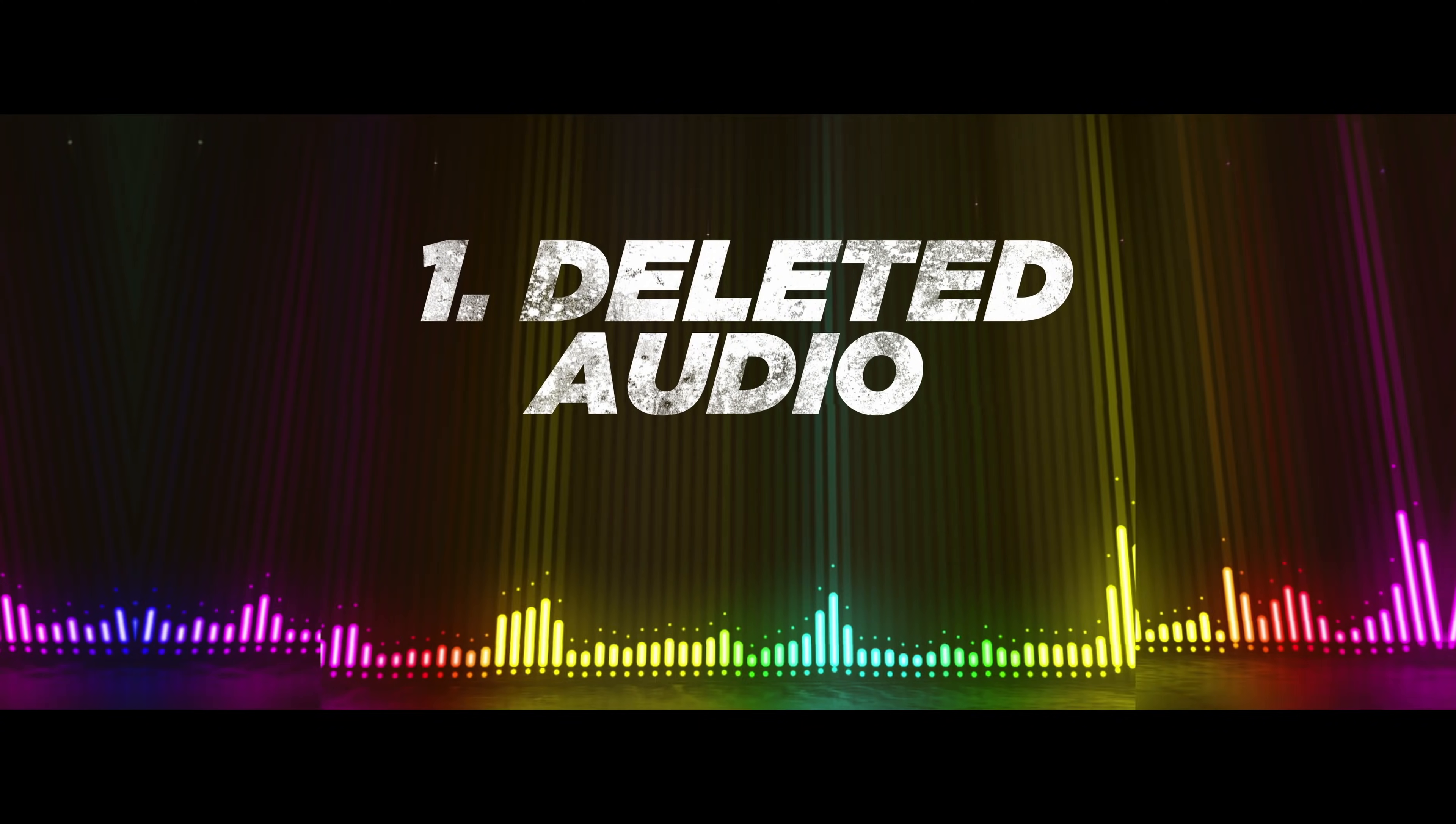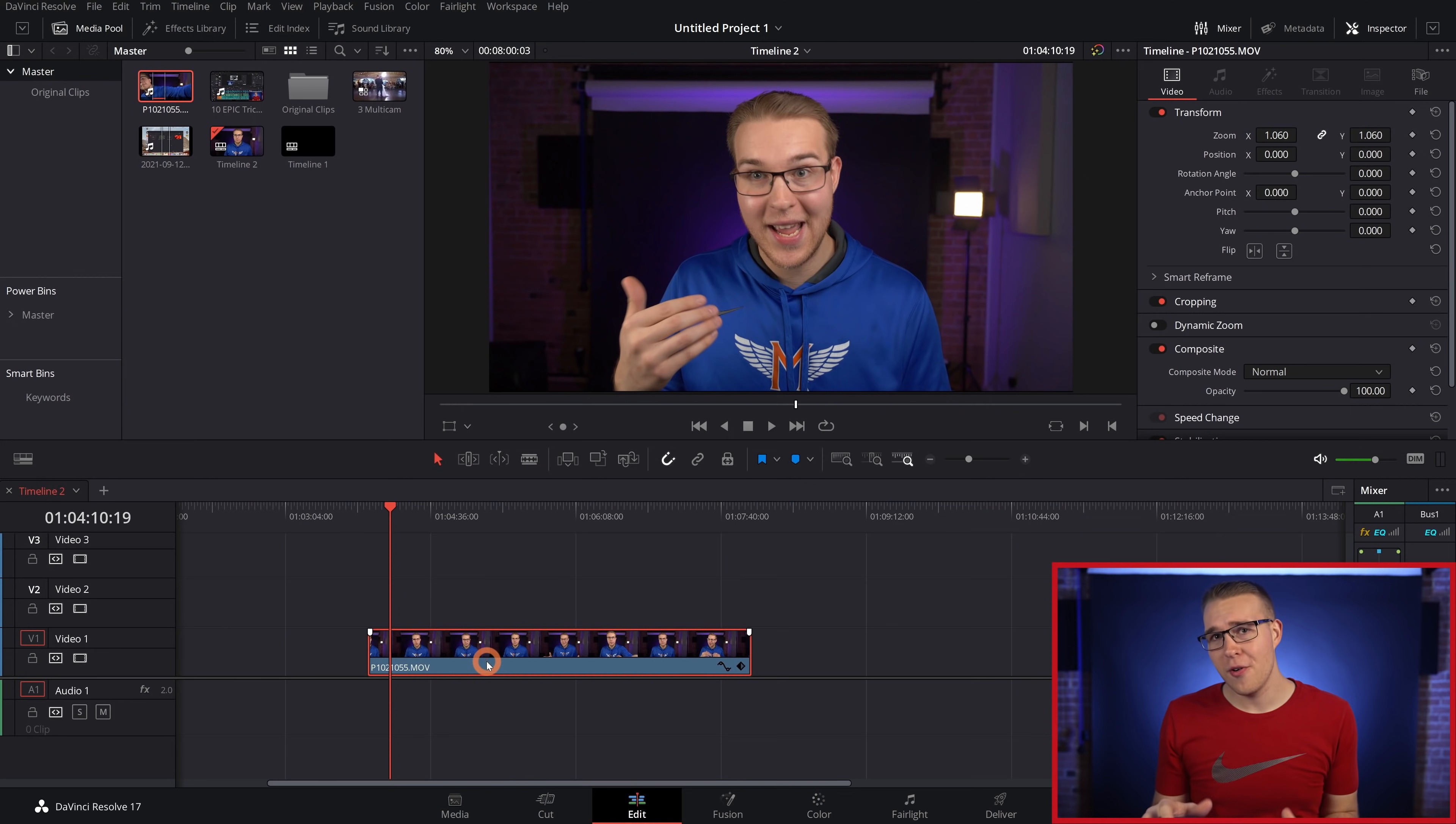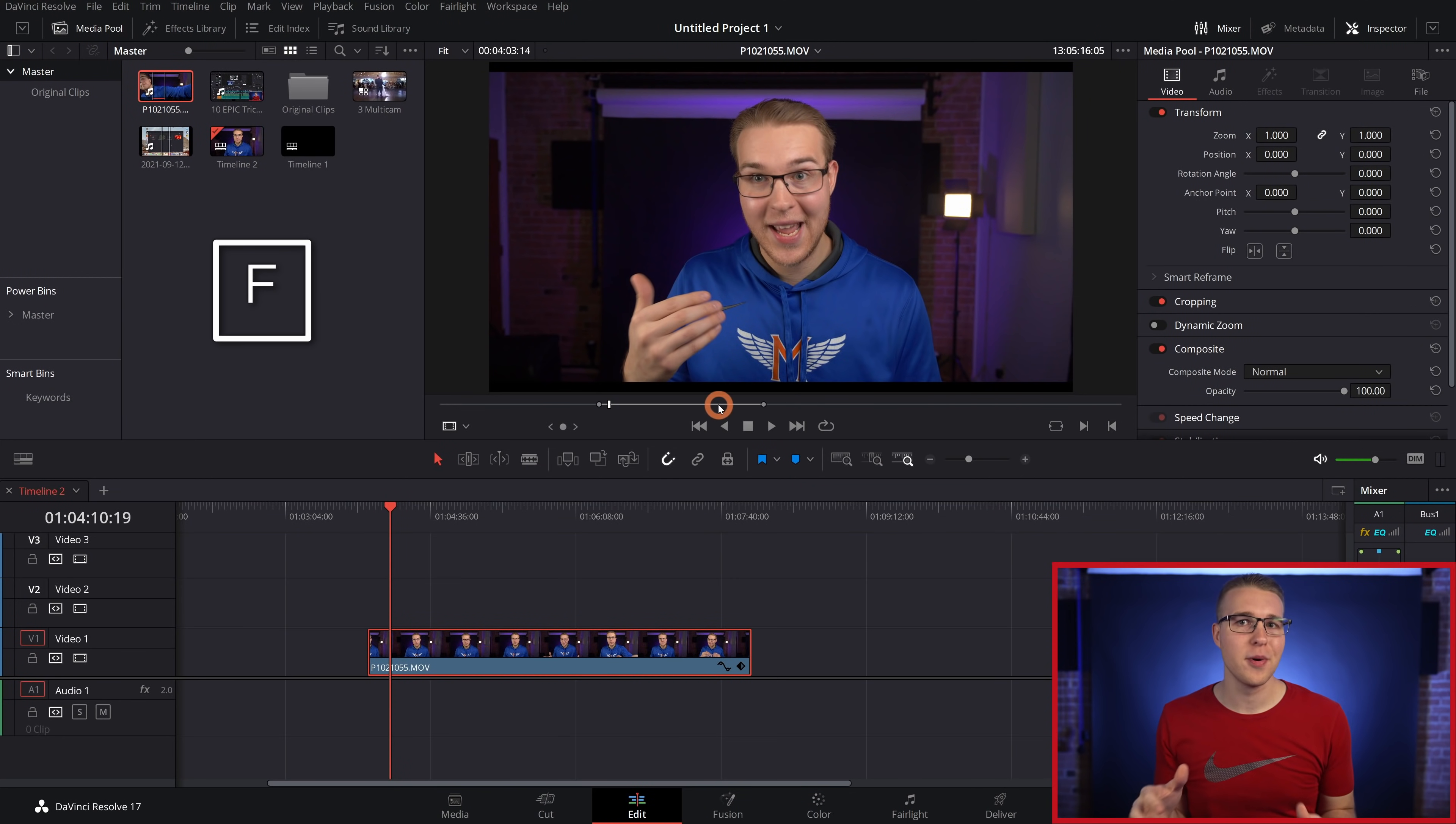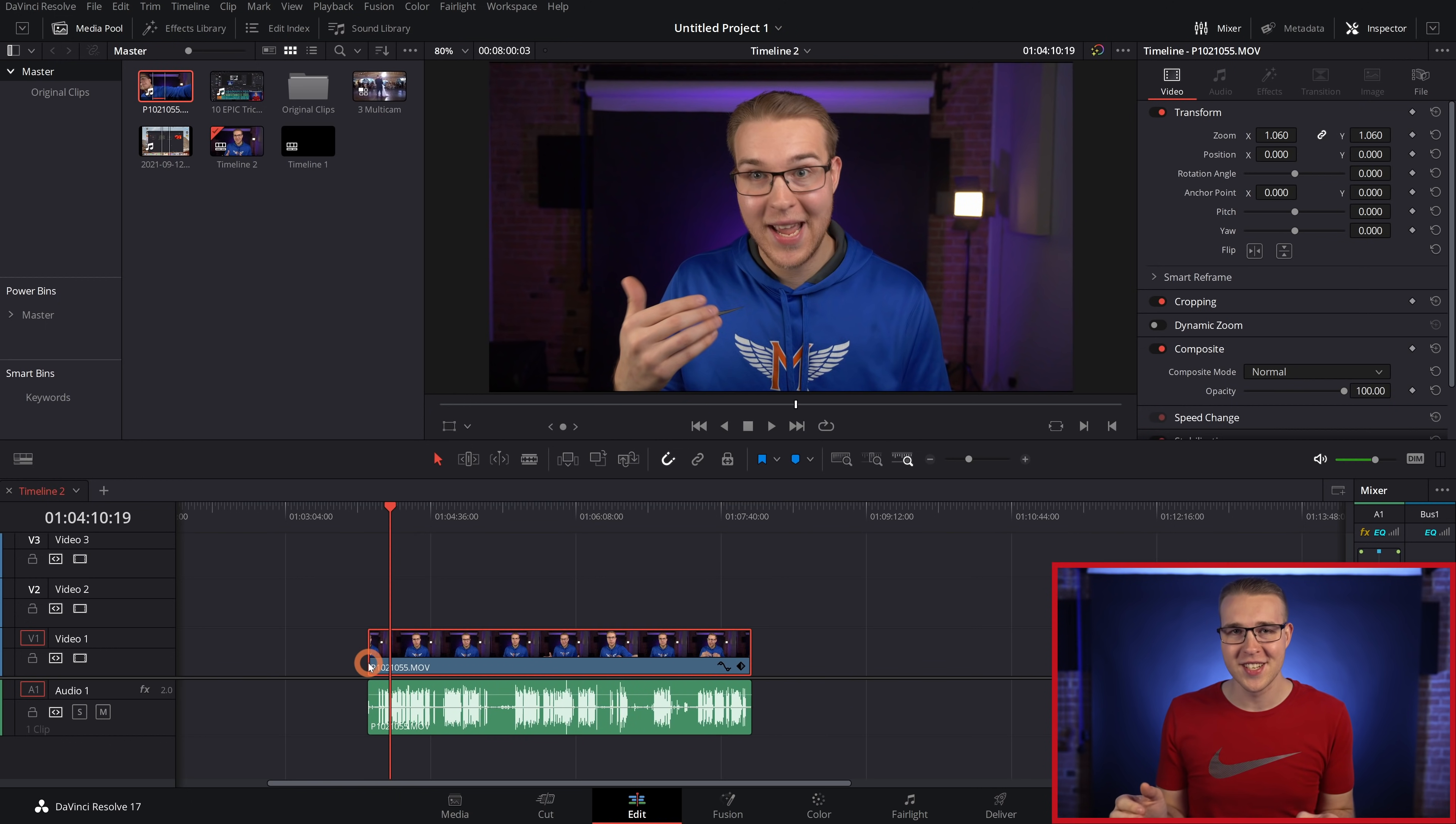Accidentally deleting the audio for your clip is one of the worst things. If you select the clip though and you hit F, the source media is going to pop up with the portion that you're looking for marked out. Simply pull down the audio from the source, and there it is.